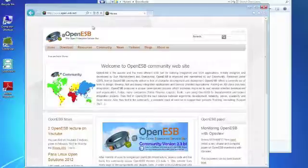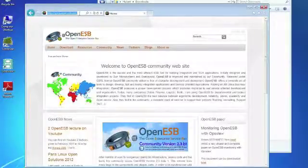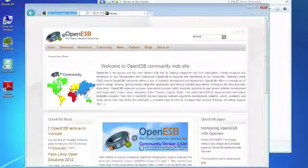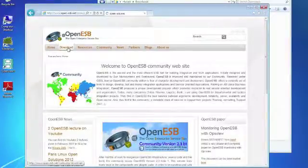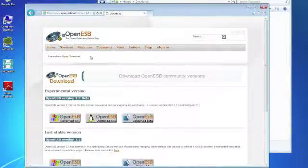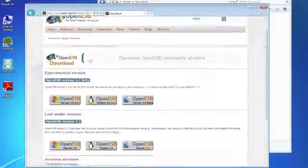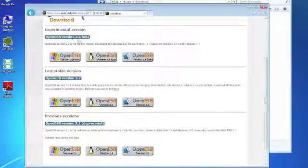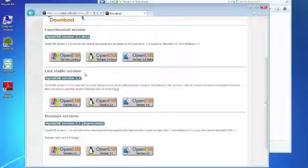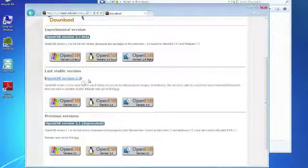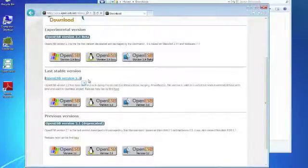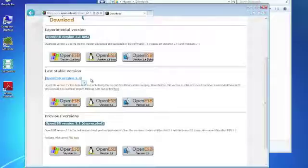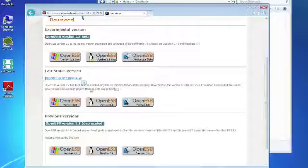So you first go to OpenESB.NET, then you go to download and then you have the choice to download either version 2.3 beta or 2.2. In the course we are going to use version 2.2 because this is stabler than version 2.3 beta which has serious bugs which makes it unusable for us.